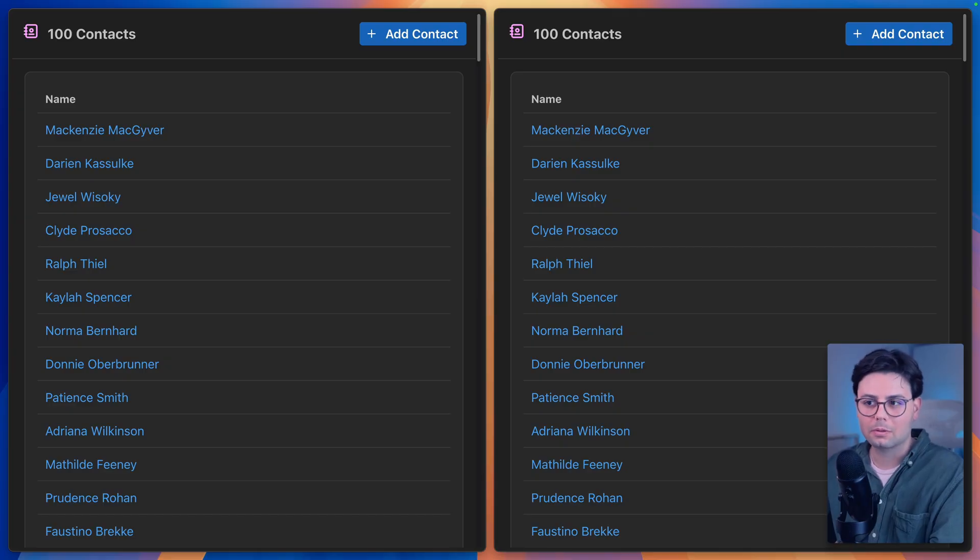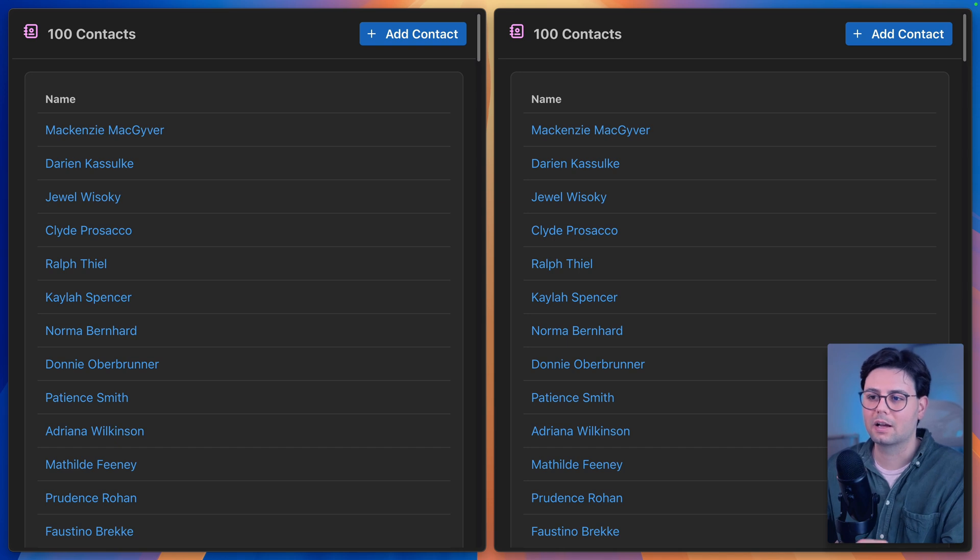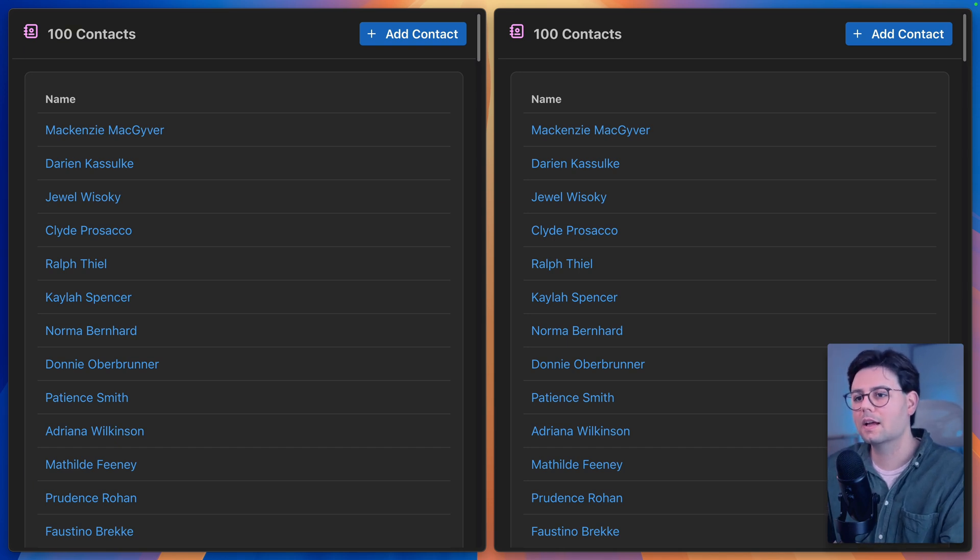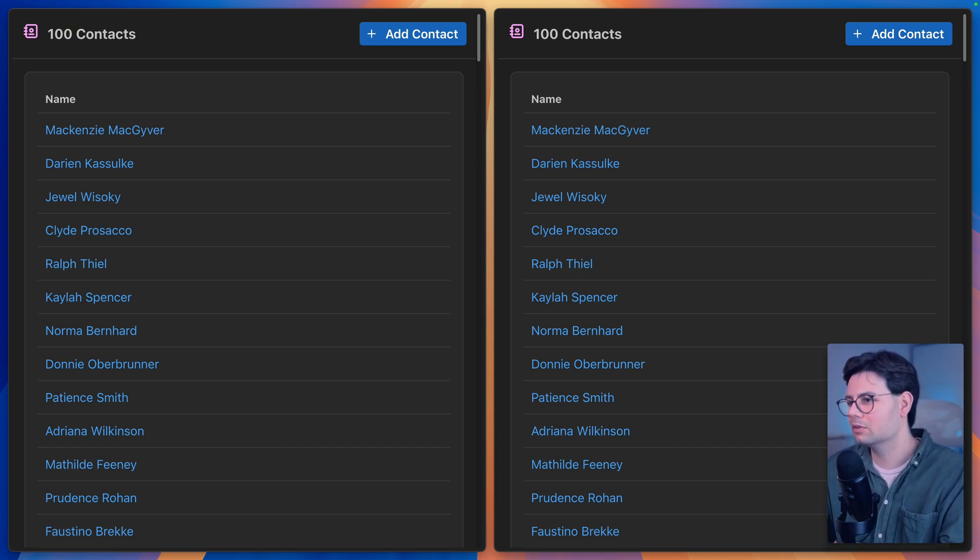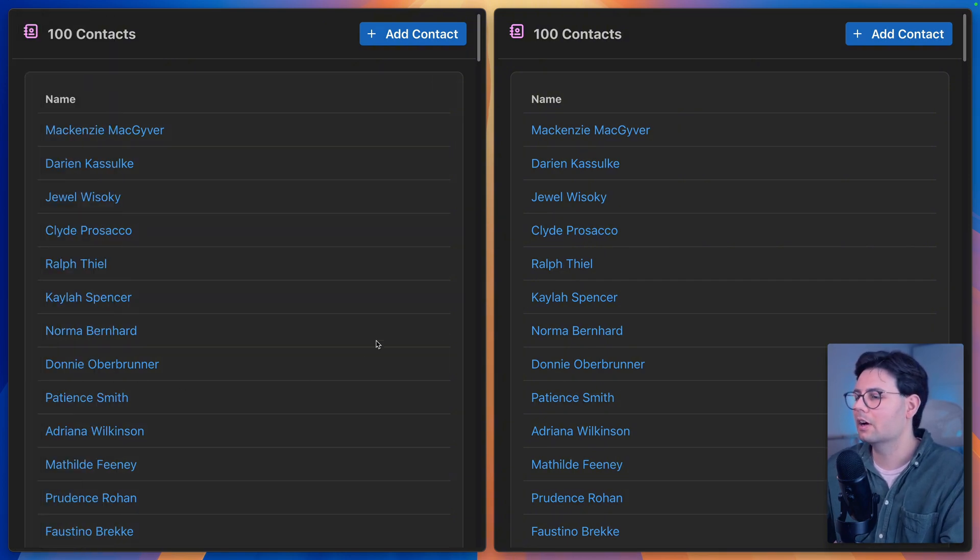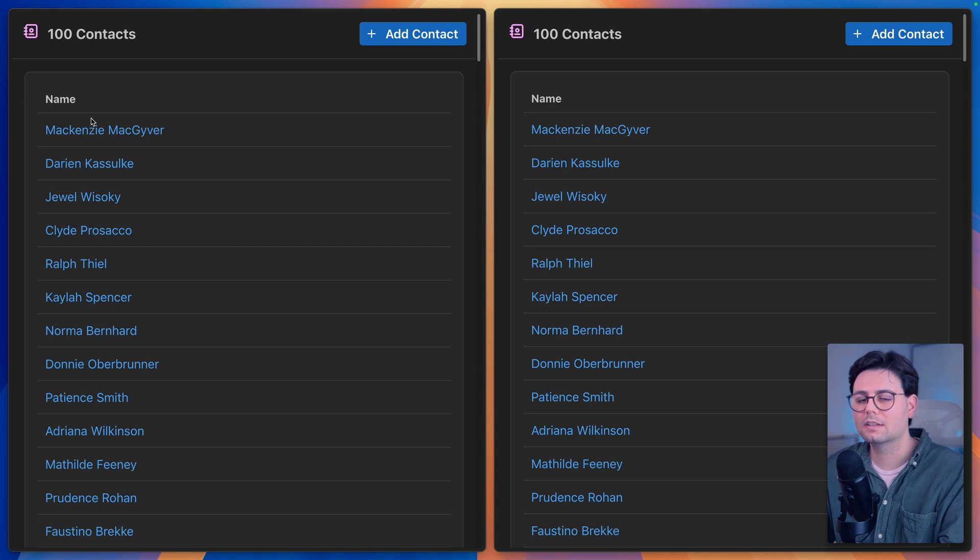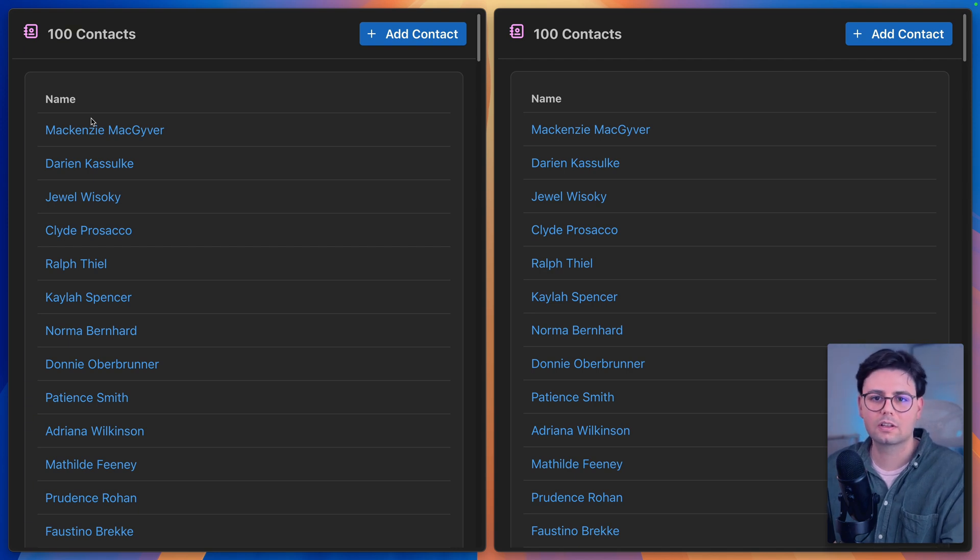Let's start with the problem because I'm a real believer of always starting by asking why we are doing something and then come up with a solution. So here's the situation. We have this application here. I have opened two windows of it and it's a simple contact list or contact book application.